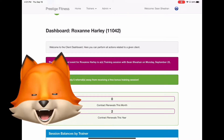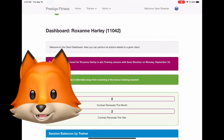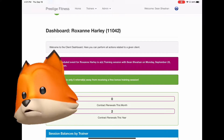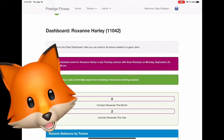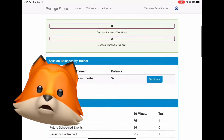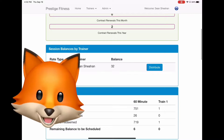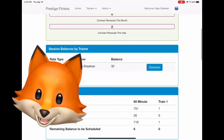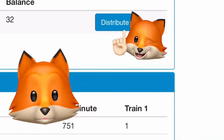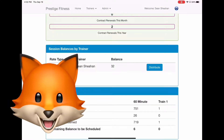We've arrived at the client dashboard for Roxanne Harley. Now we're going to scroll down a bit. Once we scroll down you should see how many sessions Roxanne has left. Next to that you'll see a distribute button — click on it.